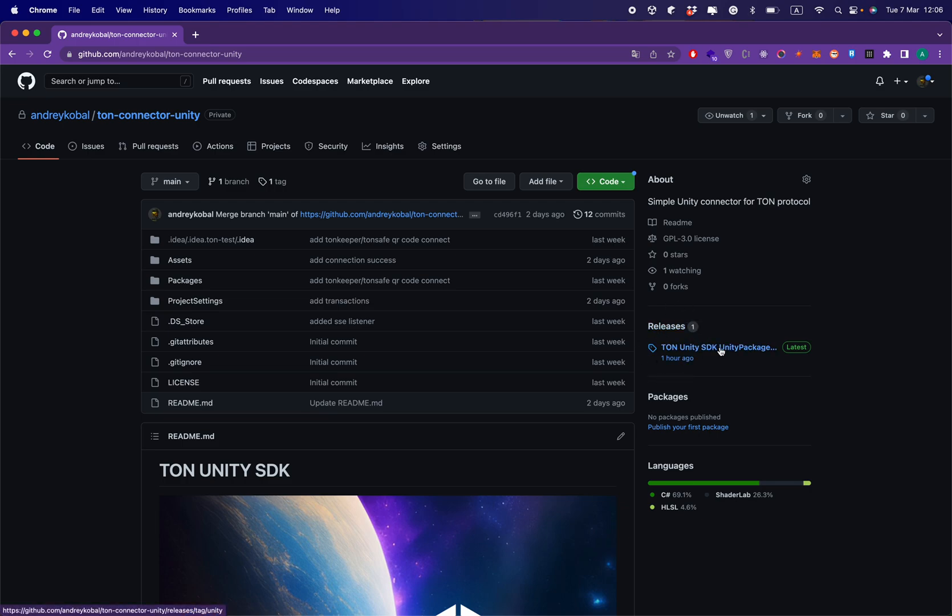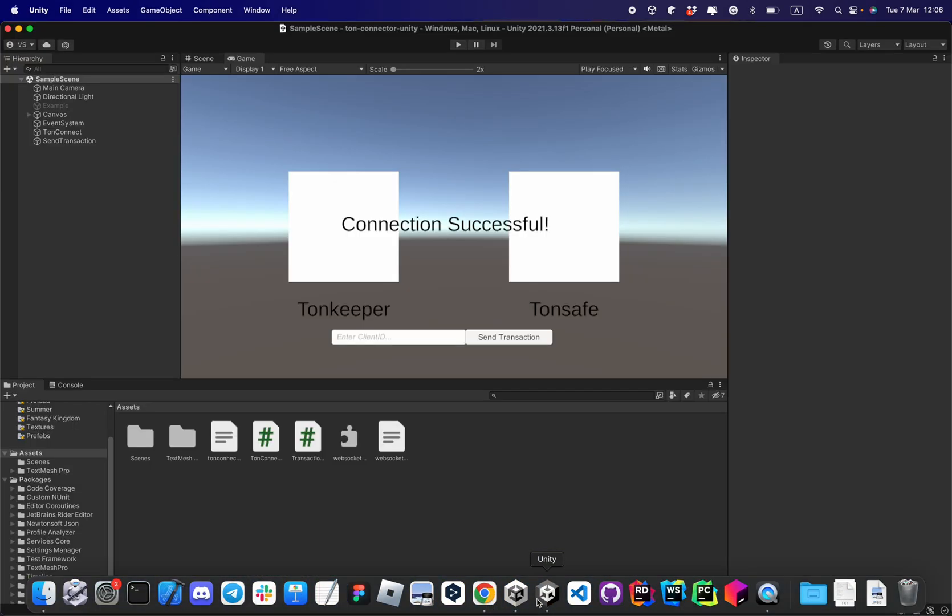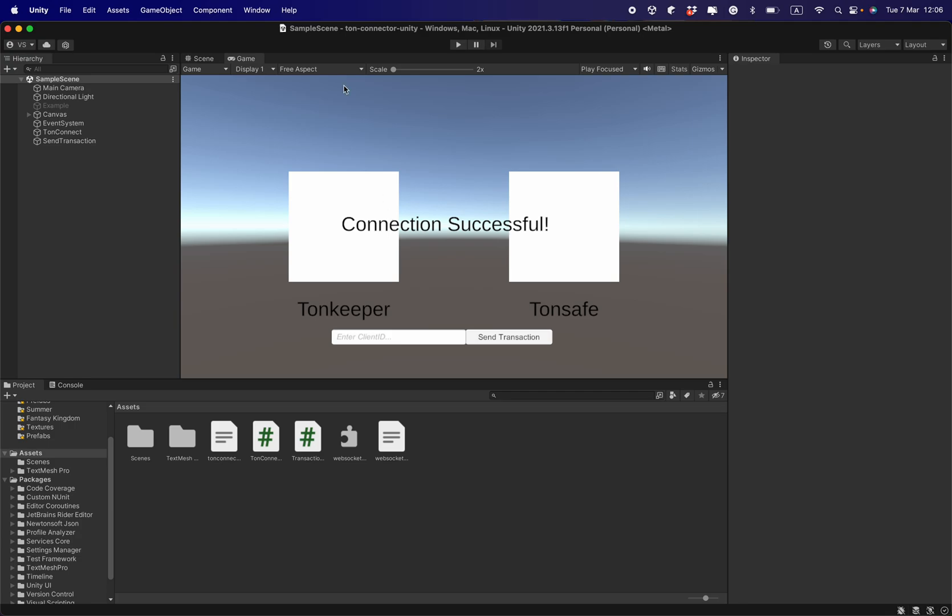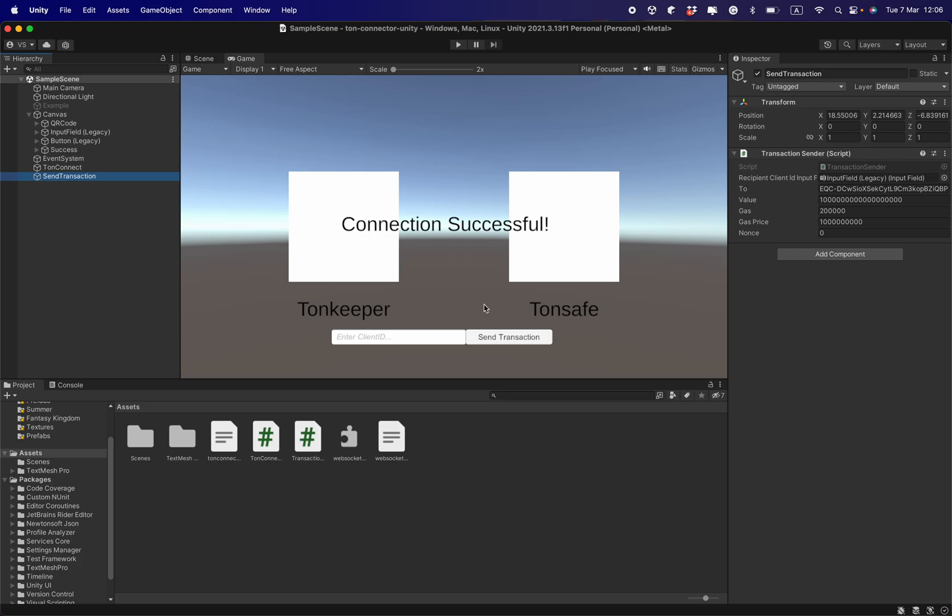I can download the package with the scripts only. Let's assume I've already downloaded the package and opened it in the Unity editor. In this scene I have a few game objects: a canvas with some raw images, a TON connect game object with the TON connect script attached to it, and a send transaction script.